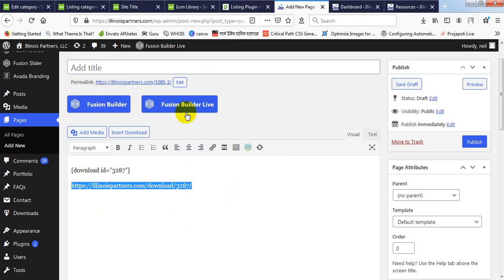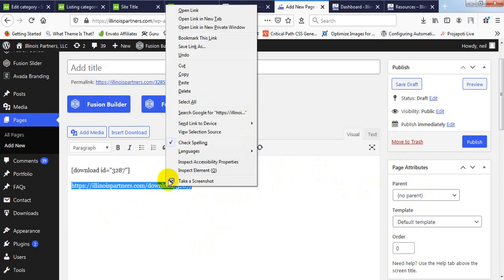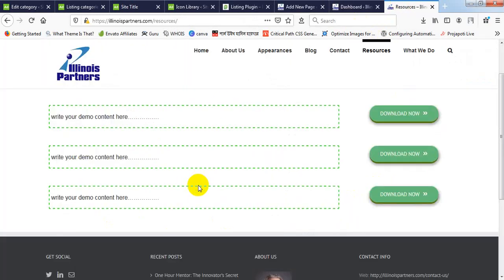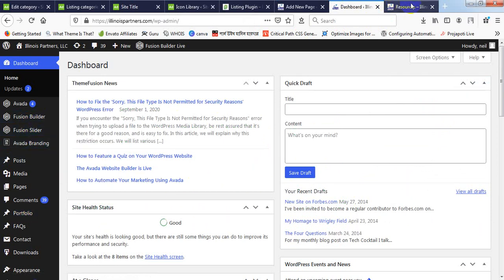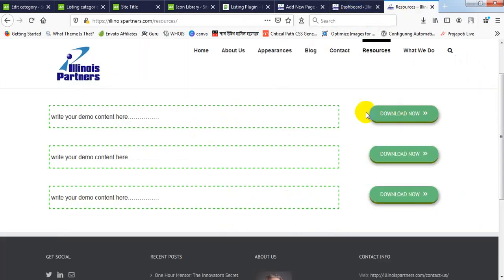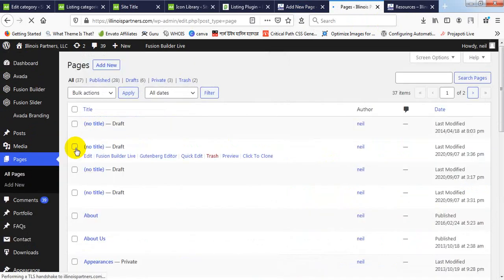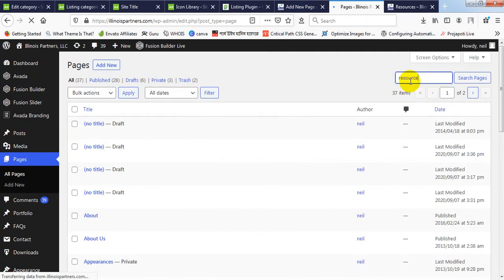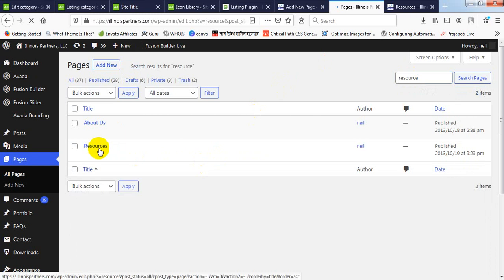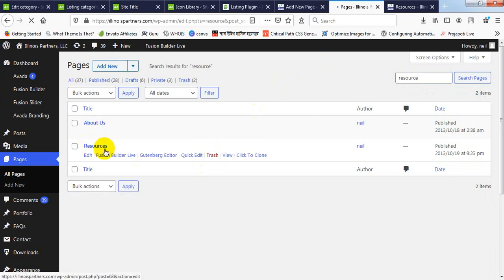After completing your work you can just ignore this temporary page — you will just remove it. I am copying the link here. Now going to the resource page — here there are already three download links, so I will create another one below. I am going to All Pages to find the resource page.